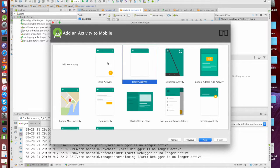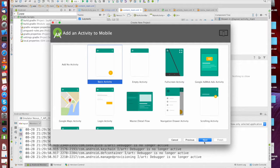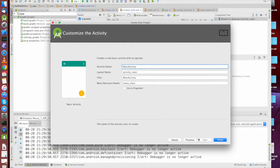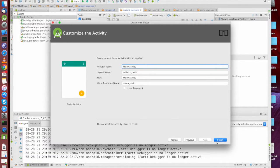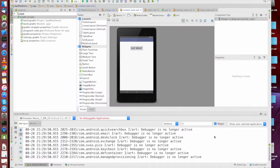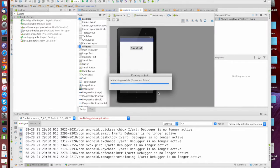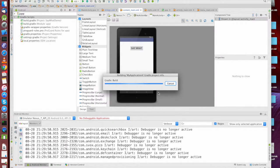Instead of having an empty activity, I'm going to grab a basic activity because it sets up a couple more things. Fragments are coming, people. Don't worry.